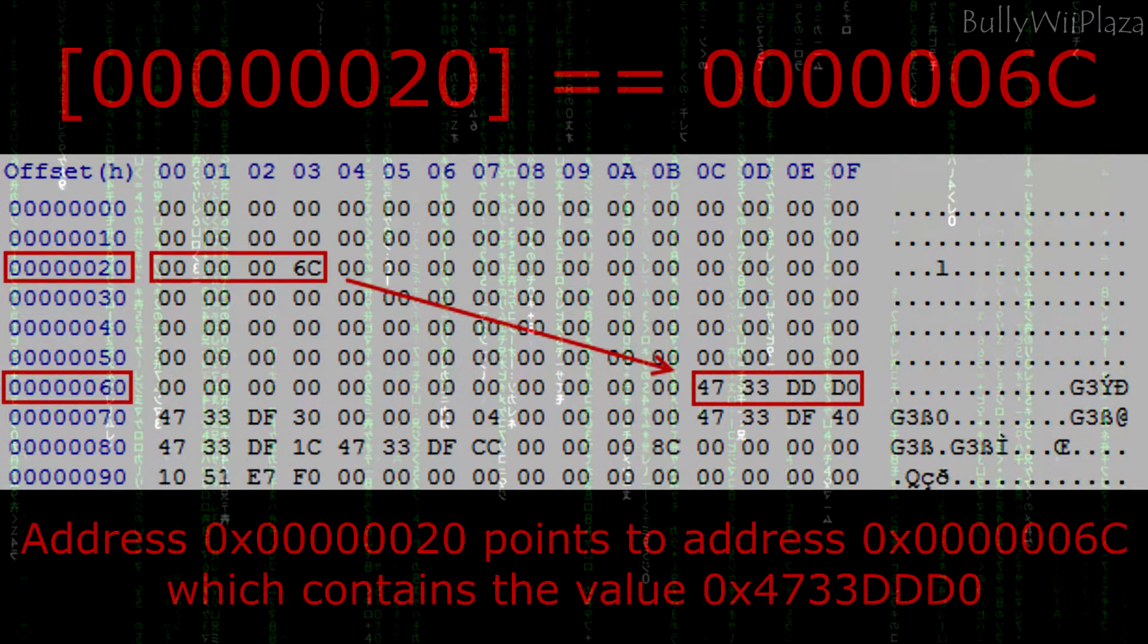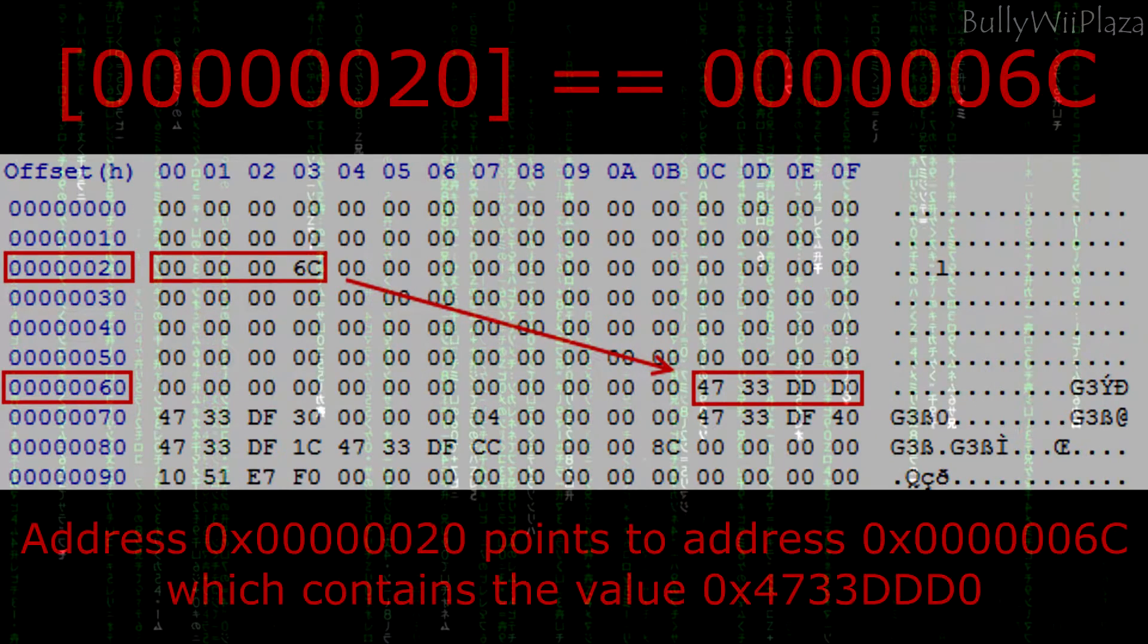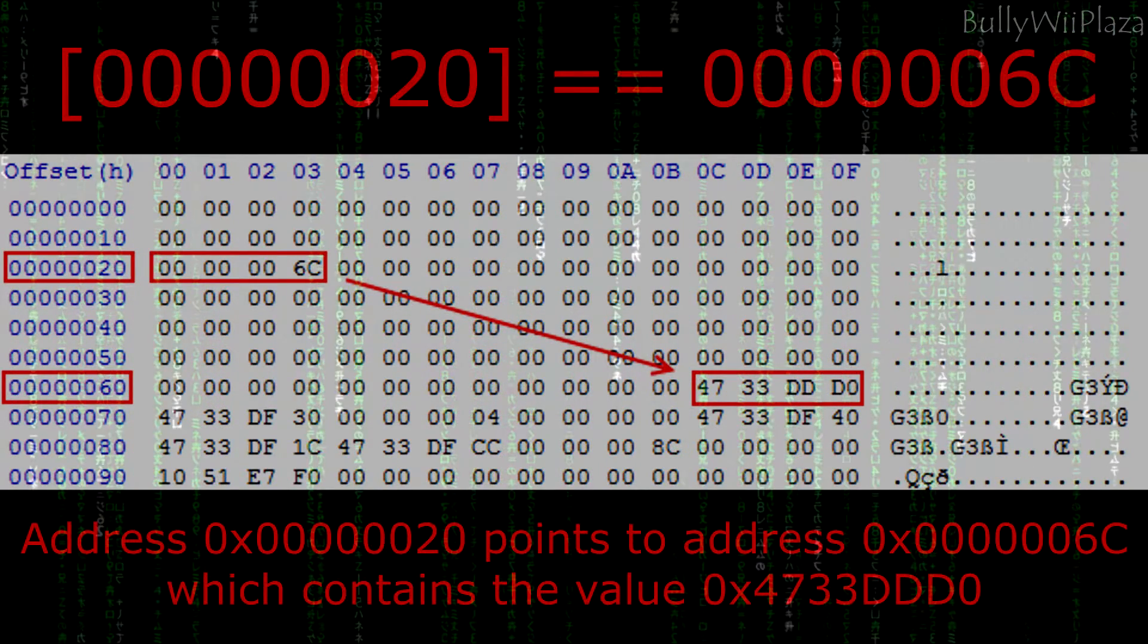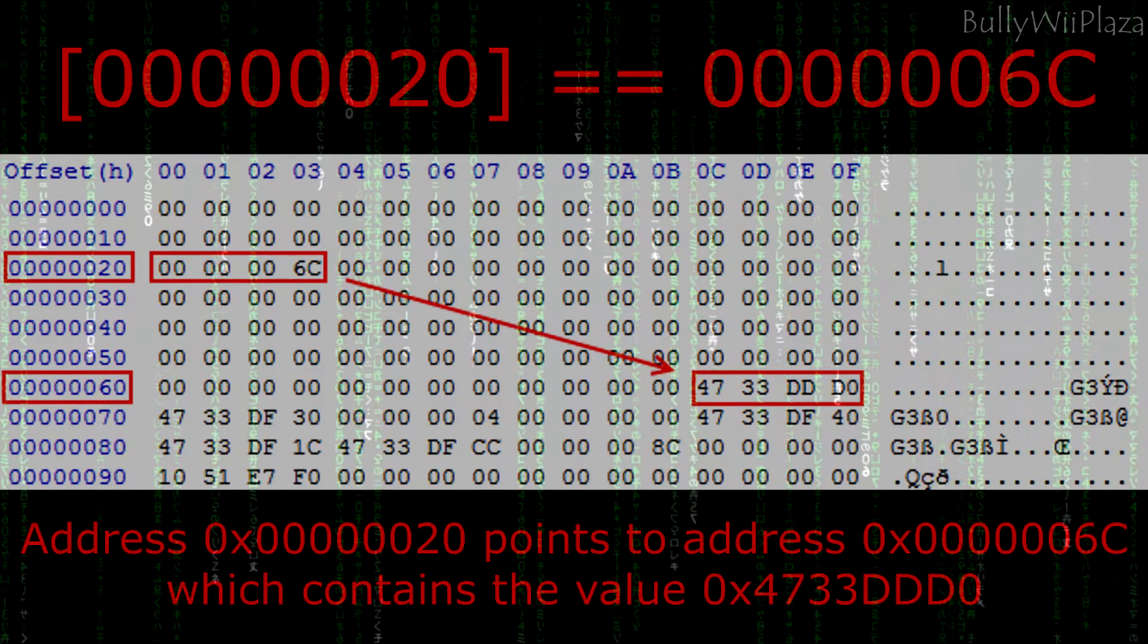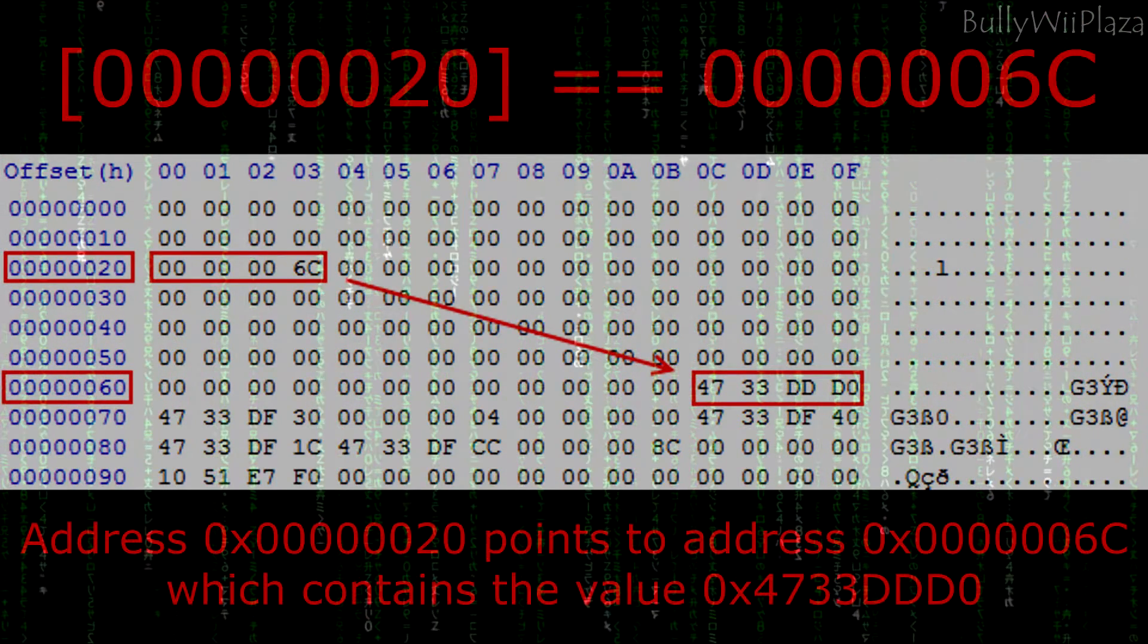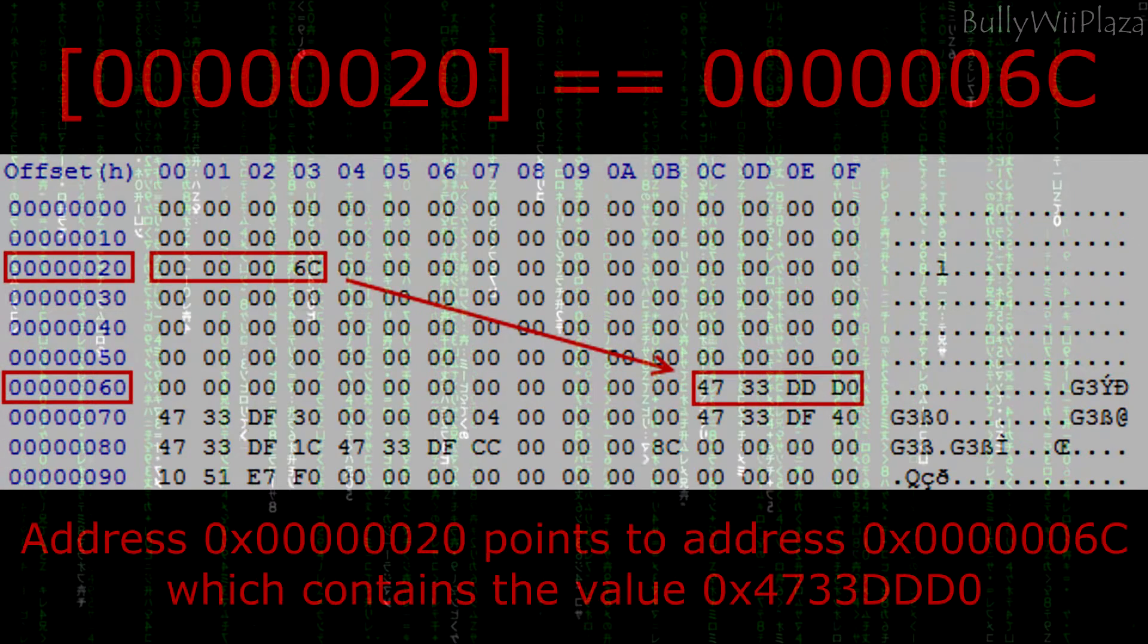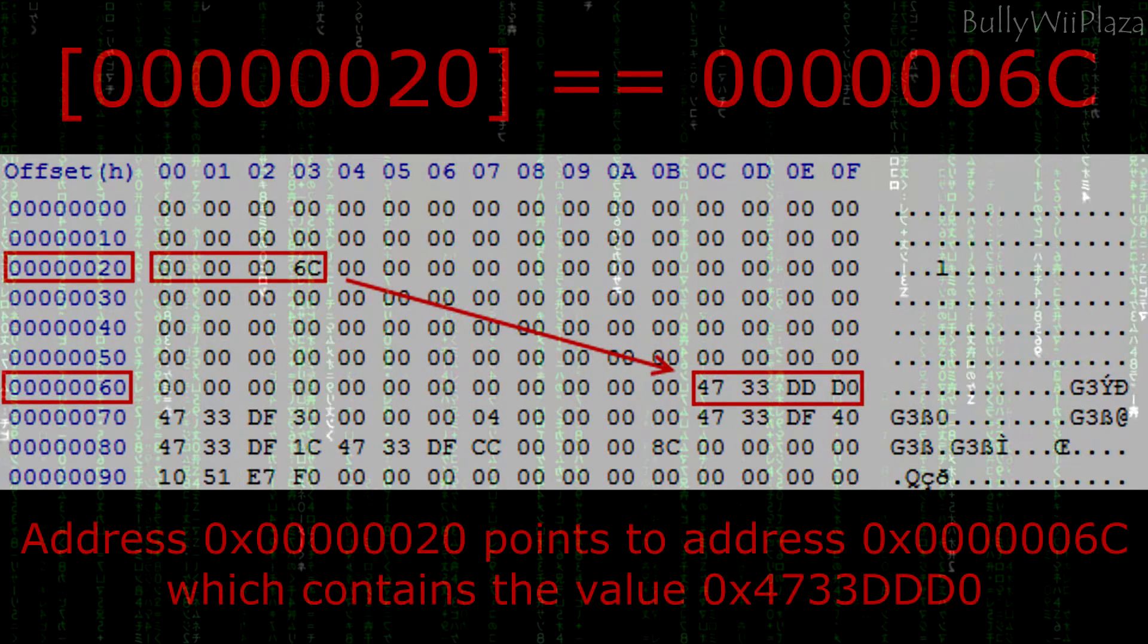So why are we interested in memory pointers when we are making cheat codes for video games? Well, some data in memory does not have a fixed location. It happens in a lot of games when you change the level, track, room or whatever. This is because data is loaded dynamically at different locations.